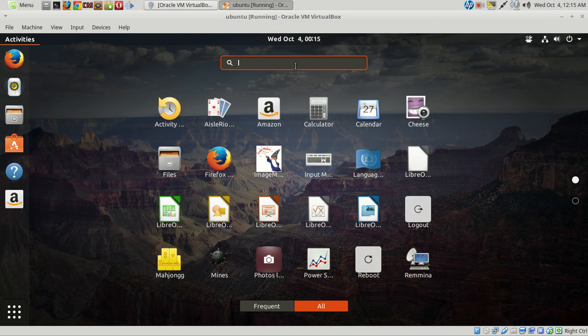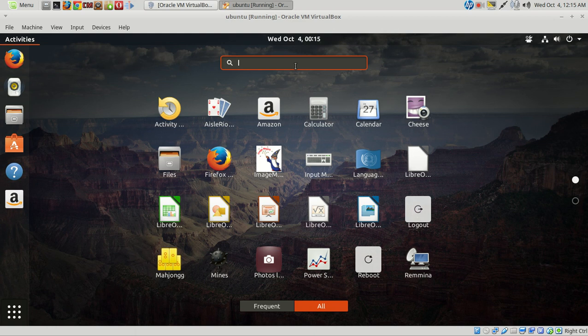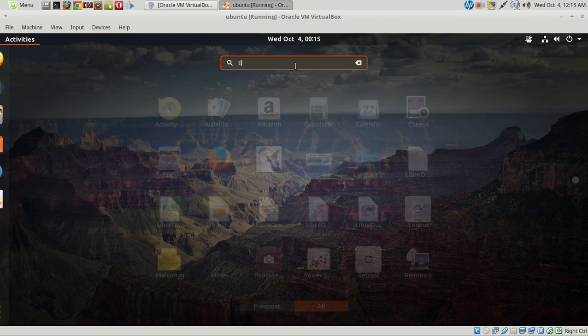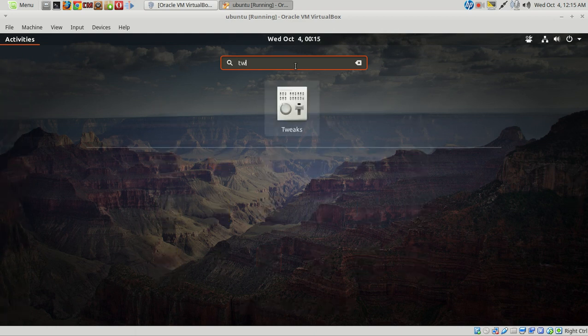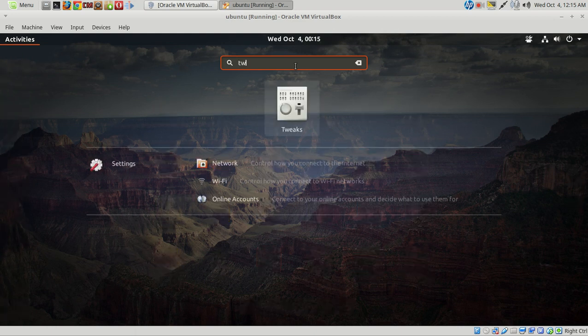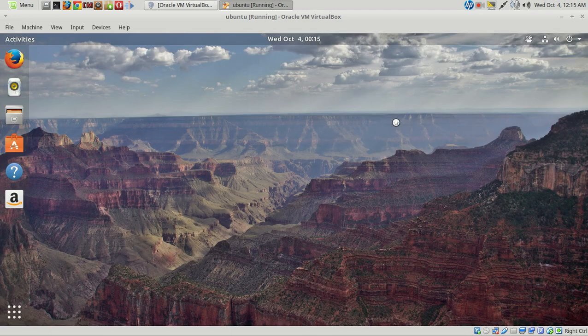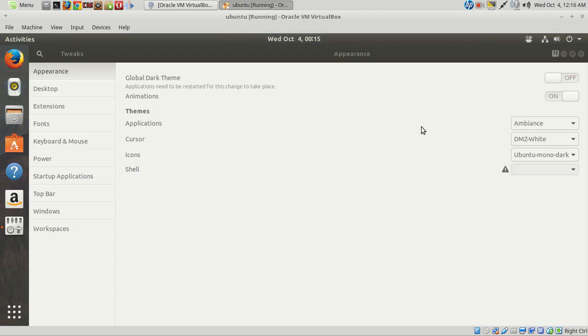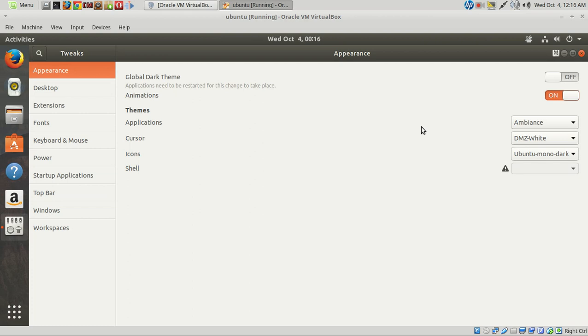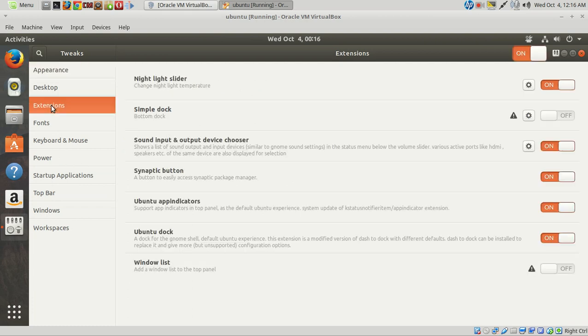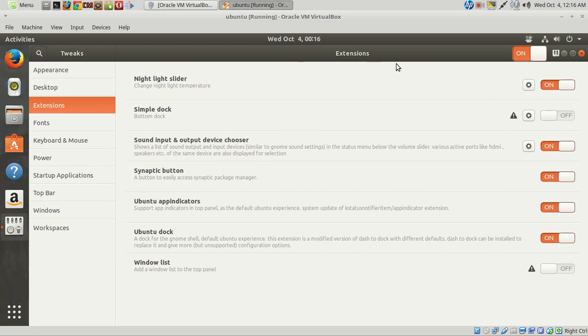Without the Tweak Tool, it's pretty much worthless. This OS is pretty much worthless. So, briefly here, go to Tweaks. Just type in TW, which is great. I love the search function. Very user-friendly. If we go to Extensions, and this is what this is all about. We have a night slider here. This doesn't work. Change the light temperature. I couldn't get that to work.